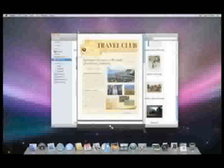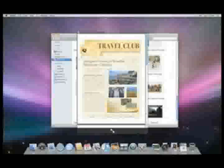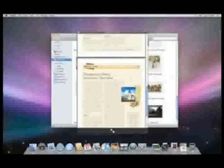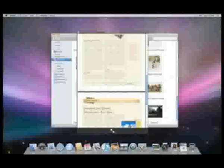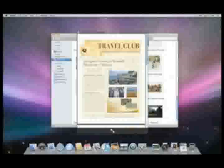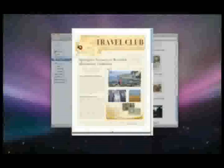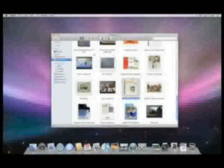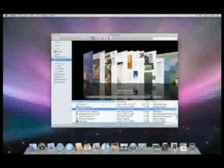You can resize the window, scroll through multi-page documents, and even go full screen. And it works great in CoverFlow.